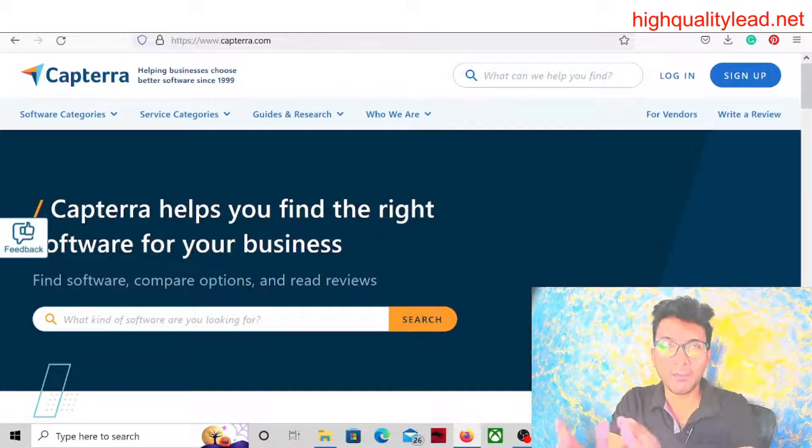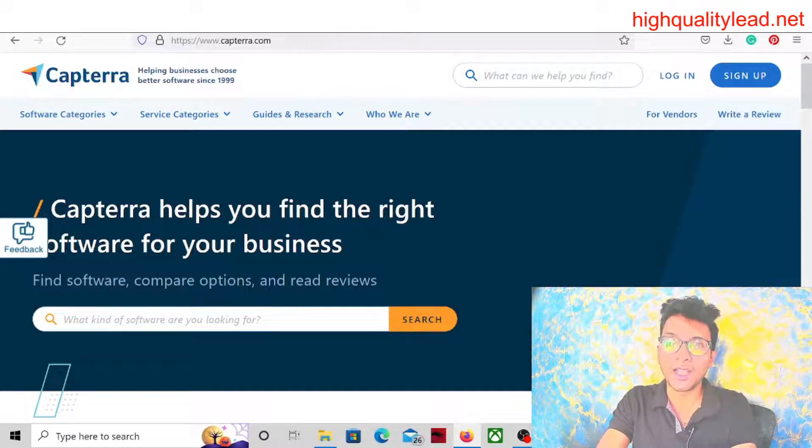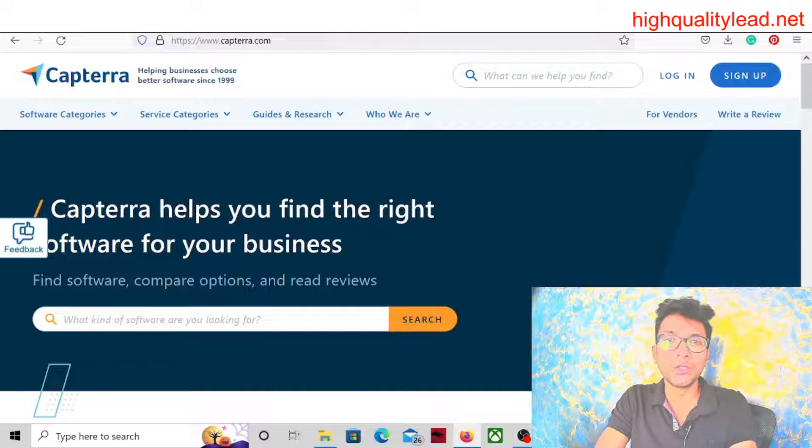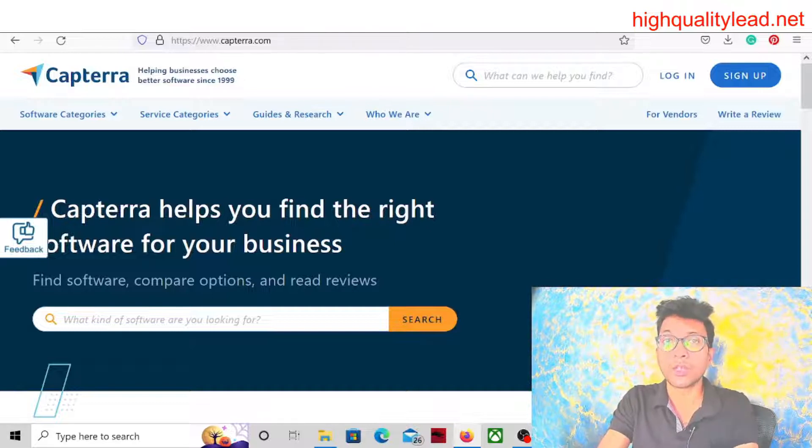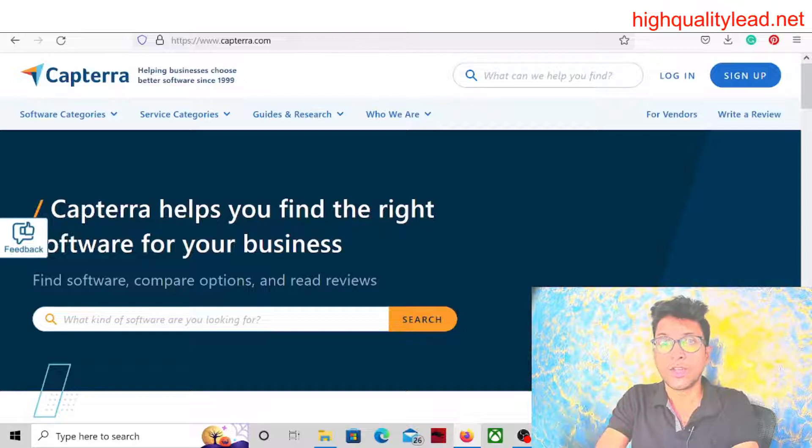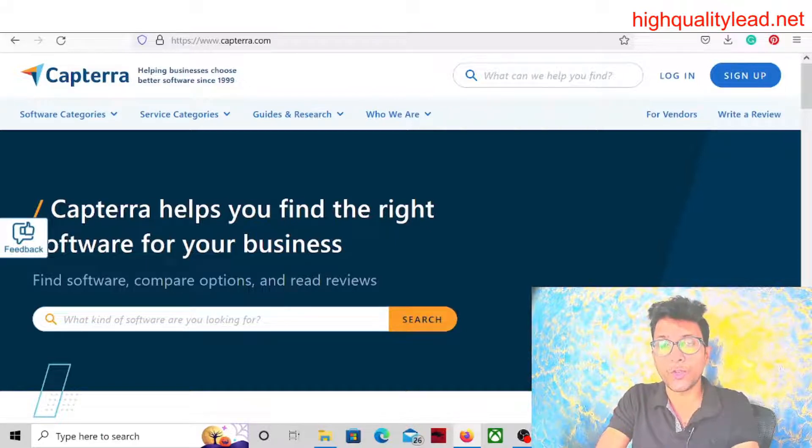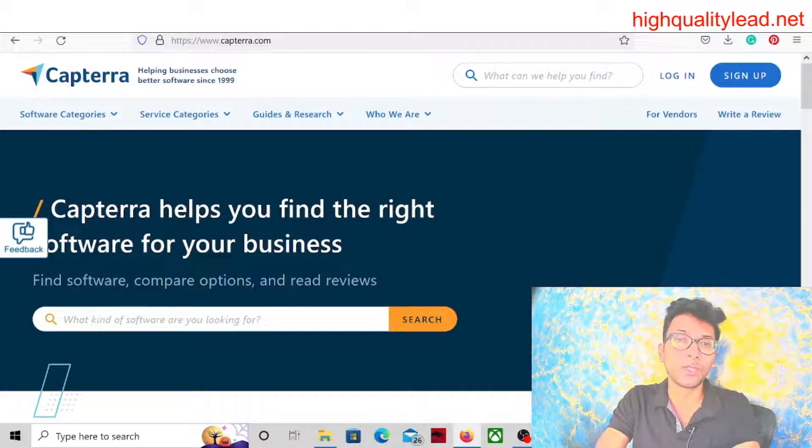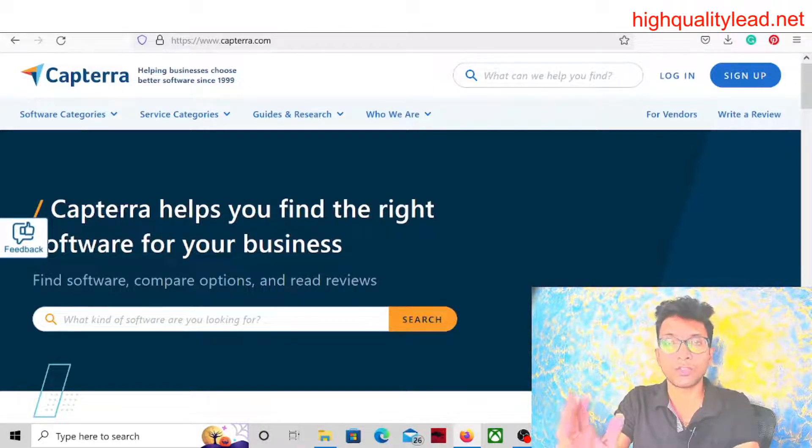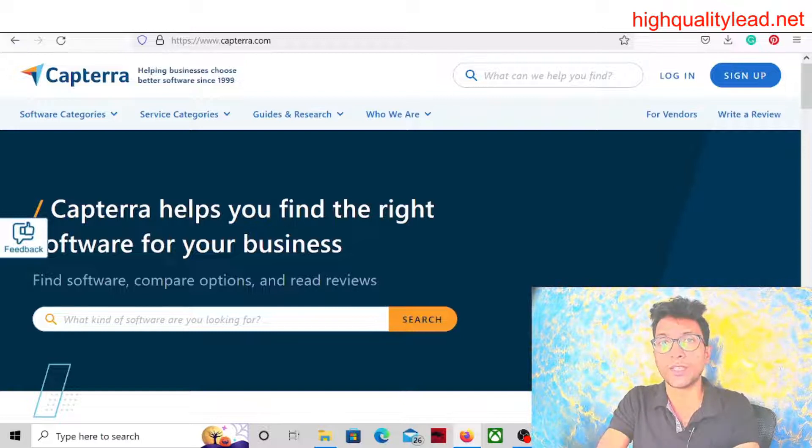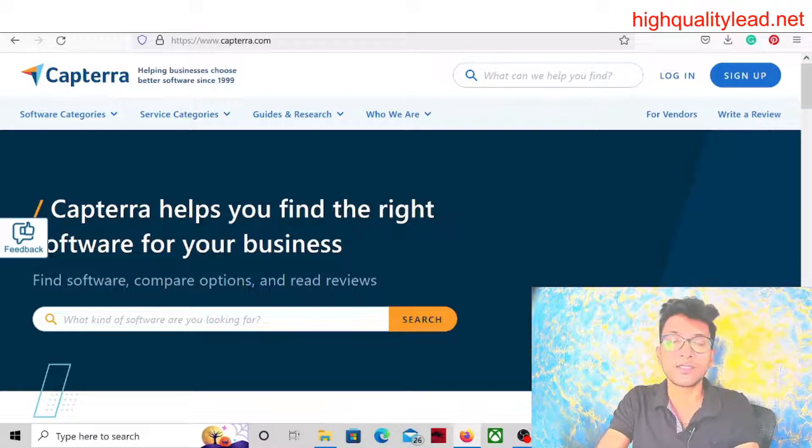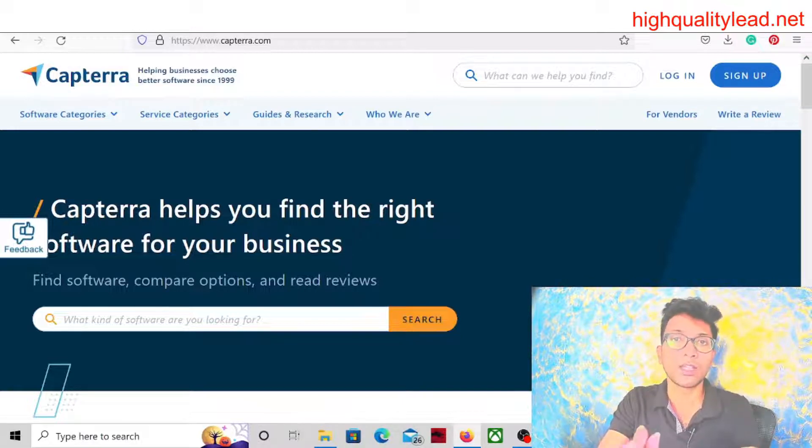Hello friends, I am Niladjee from High Quality Lead. In this new video, I will talk about how you can run Google ads for software that has zero competition. Yes, you can pick a software and run Google ads with zero competition where no other vendors are running ads inside Google.